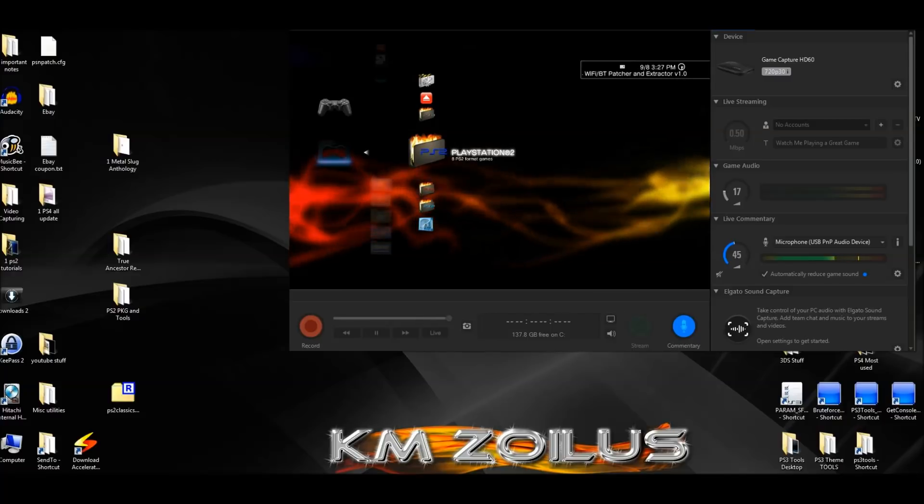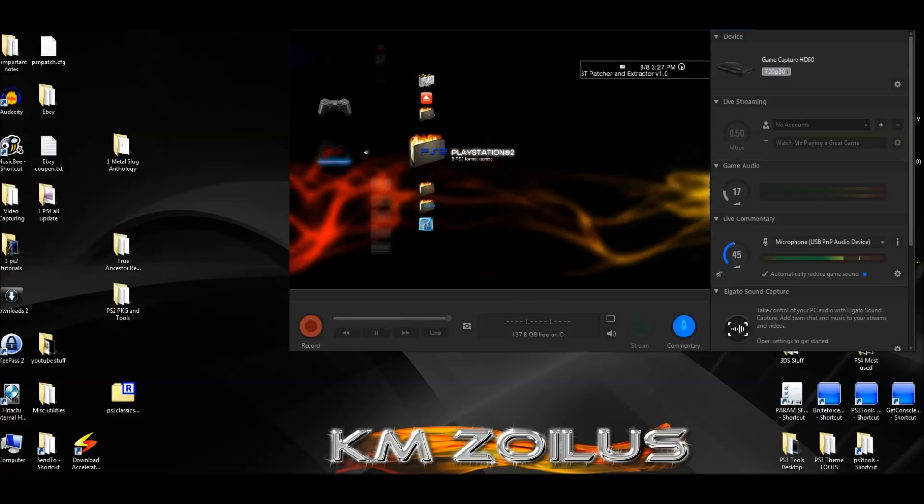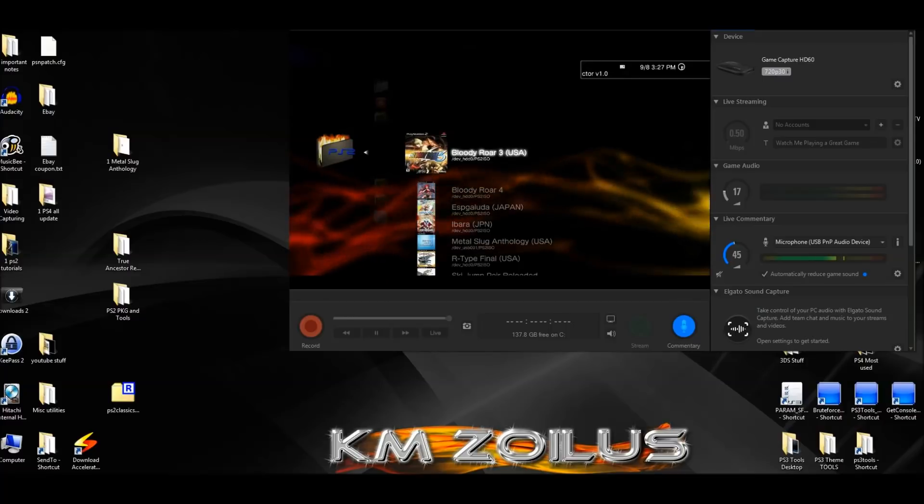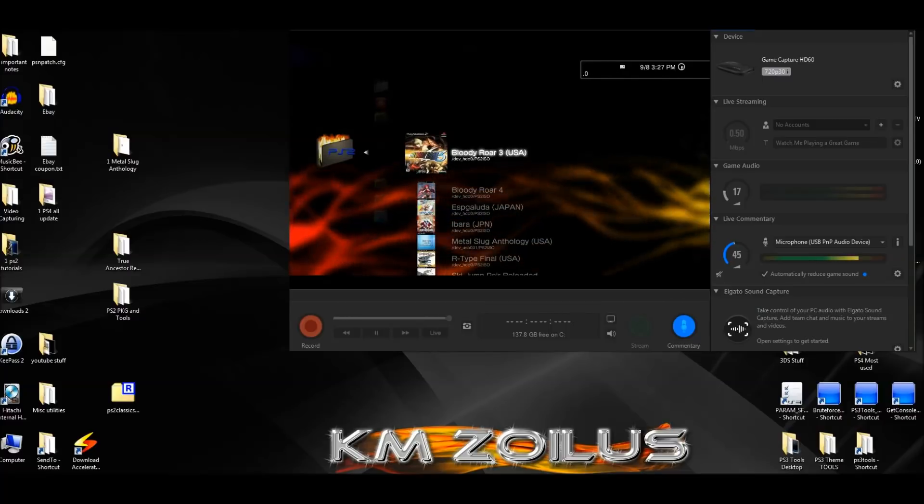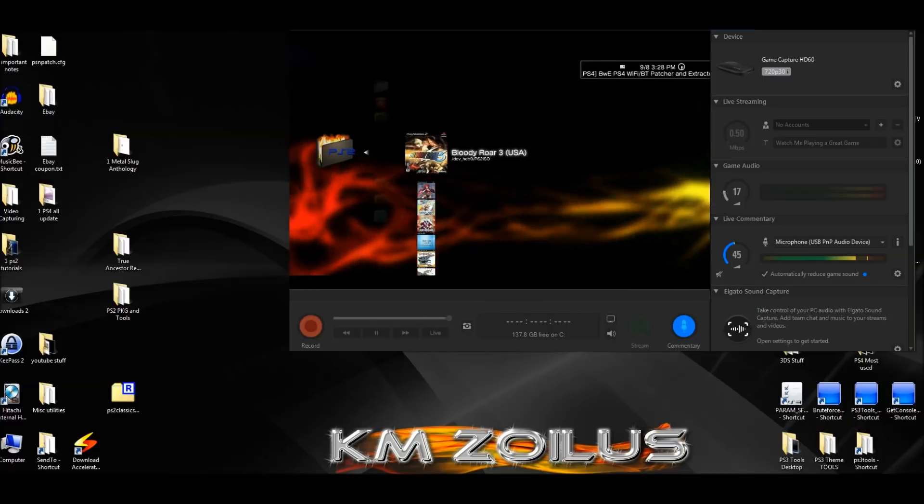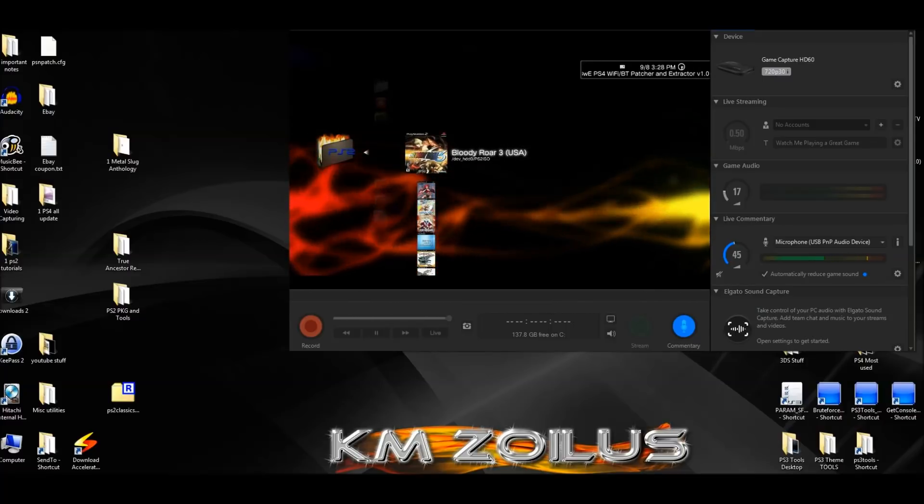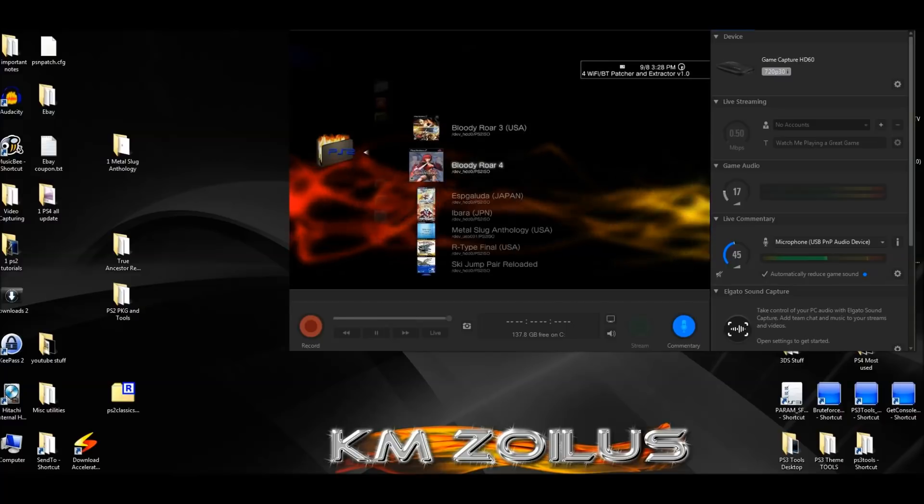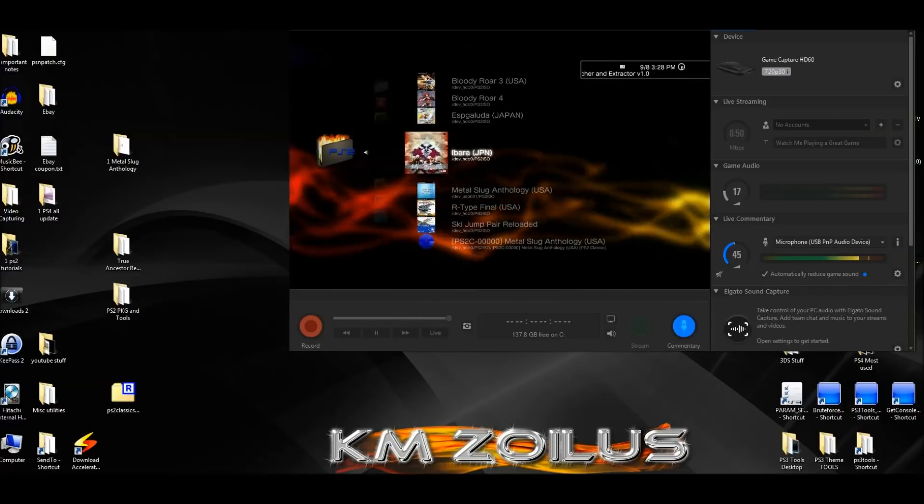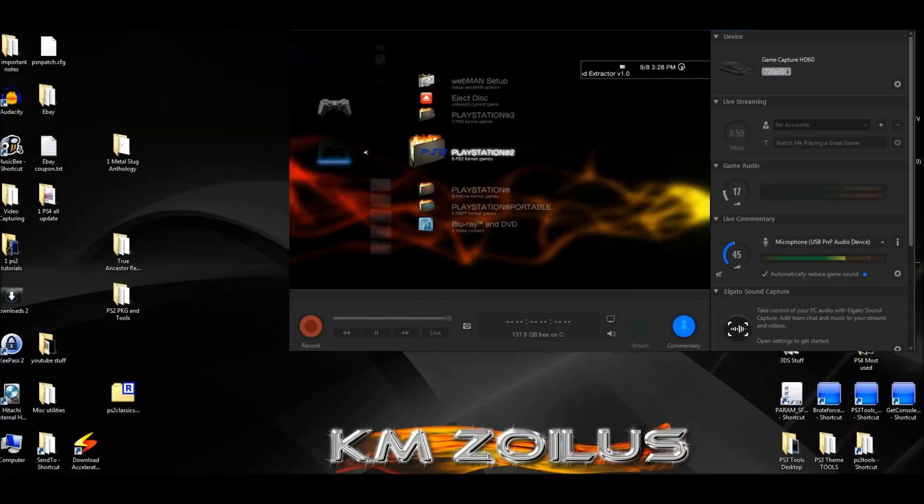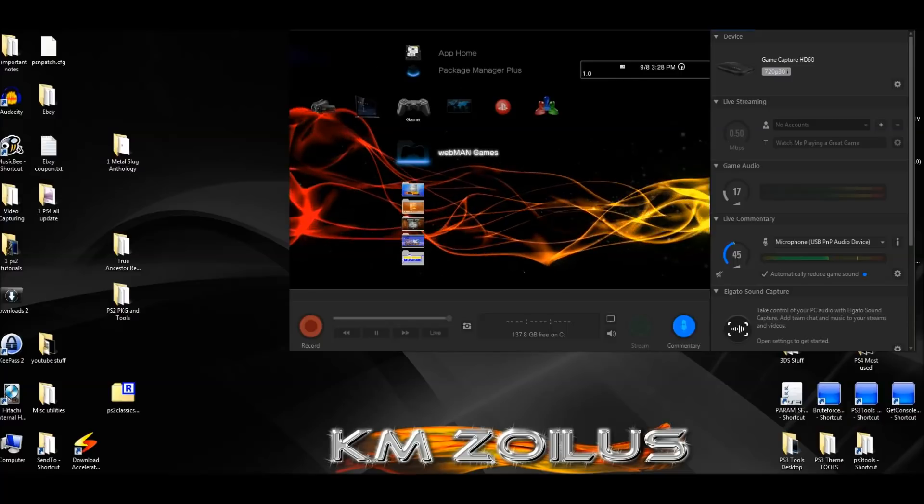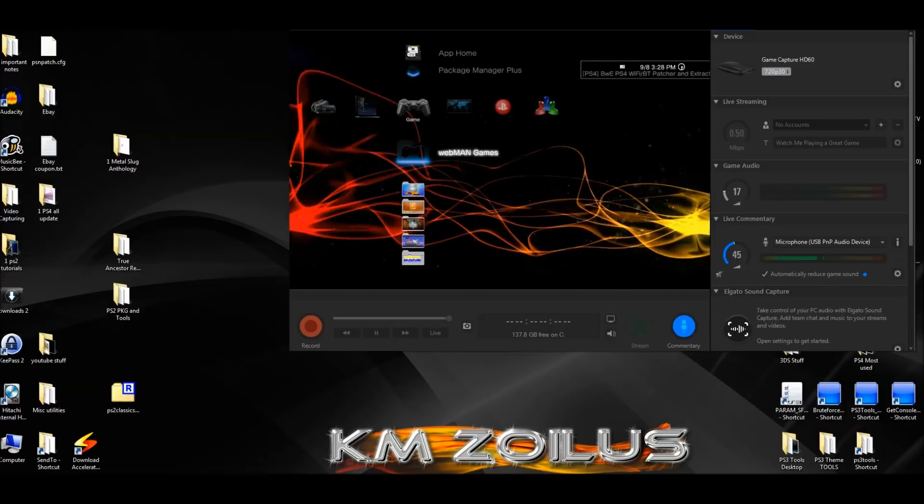Now some of you might be asking, well wait a second, why can't I just play the bin or the ISO, either through Webman or whatever, like the way I'm showing you here on screen. And yeah, you can definitely do that for sure, and you probably wouldn't have any issues.